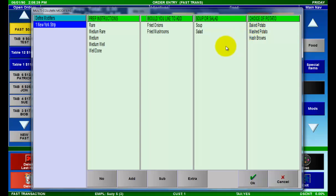For this example I'm using four modifier screens which are represented by the four available columns. In previous versions of Restaurant Manager, each column would have been a separate pop-up window displayed in order one at a time.